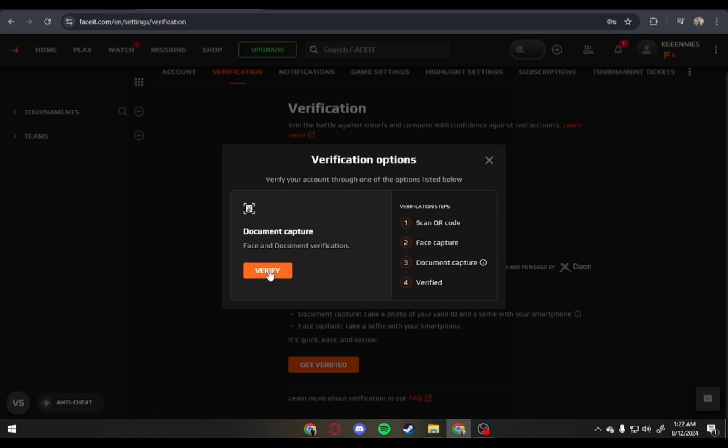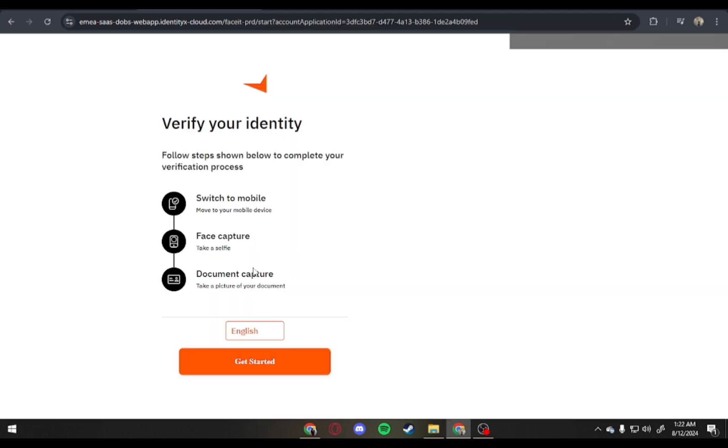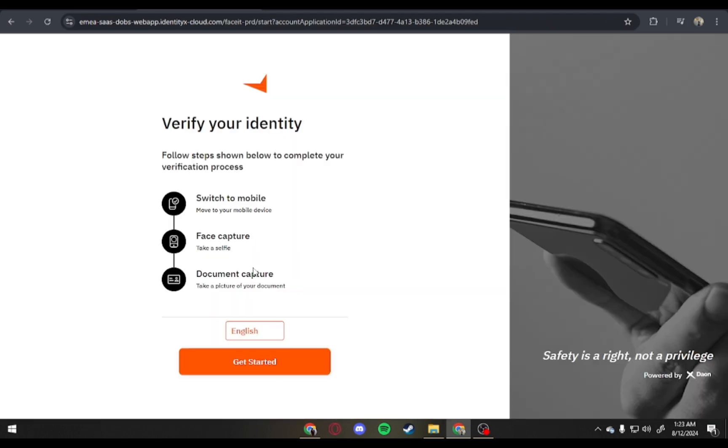Tap on Verify and you'll be redirected here and these are the steps to get you verified. First, switch to mobile. Second, Face Capture. And lastly, Document Capture.